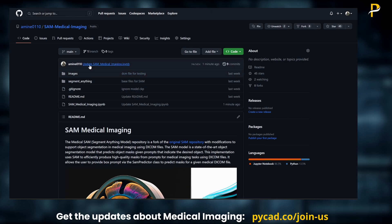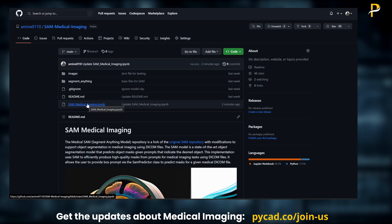For my repository, I just cloned or forked the same repository that does the segmentation, and I added a small function that will read a DICOM file and convert it into the proper format that can be passed to the model. If you are interested, I will leave the link in the description. The most important thing here is this Jupyter notebook, which is a demo of how to use SAM with medical imaging.